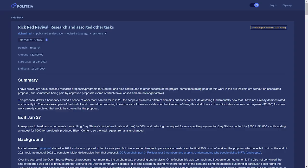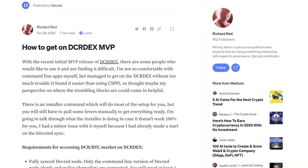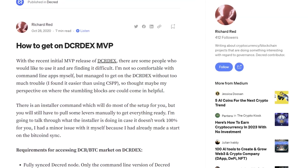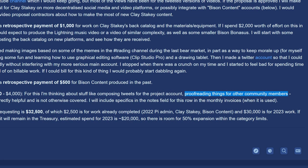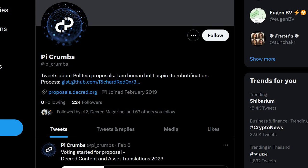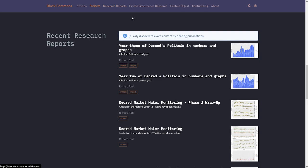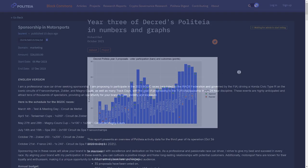The Decred revival, research and assorted other tasks is a personal proposal from long-time Decred contractor Richard Redd. It seeks $32,500 US dollars payable in Decred to perform work relating to research, Politeia moderation, software testing, quality assurance, continuing the clay staky clay animation series, creating bison meme content, and other tasks like proofreading, composing tweets, and other things helpful to the Decred project like the Piecrumbs account on Twitter. The bulk of the funds requested, a max sum of $20,000, will be specifically towards continuing his research work published on Block Commons.